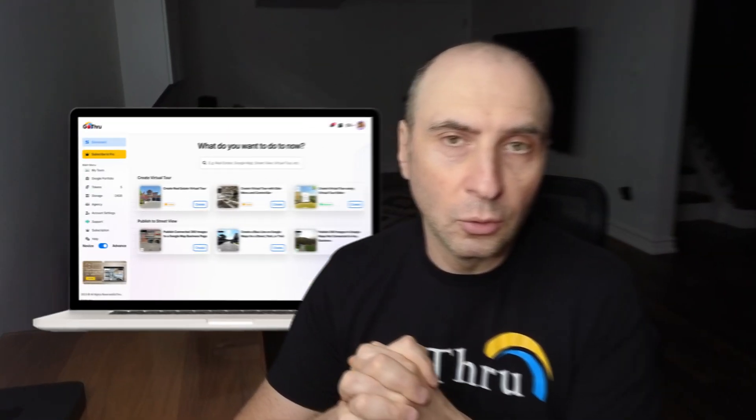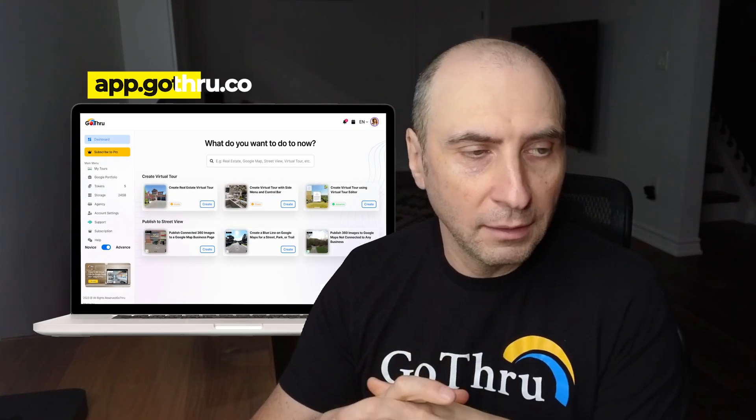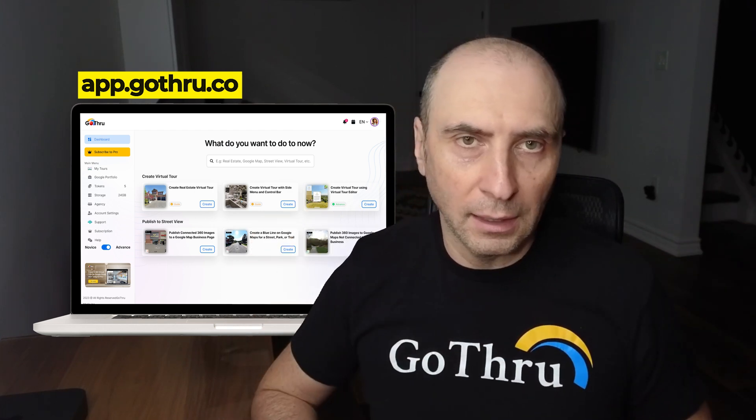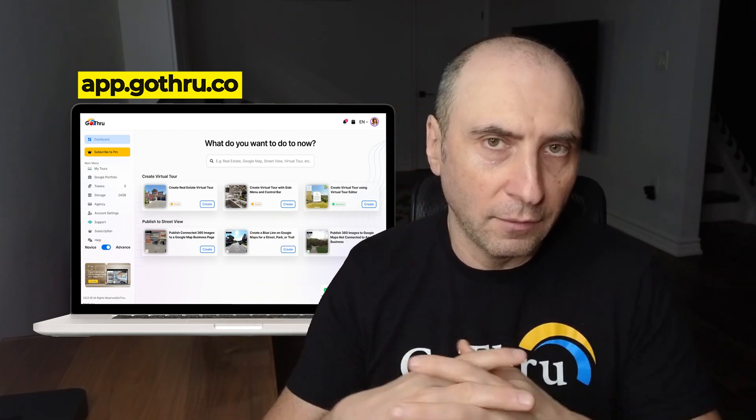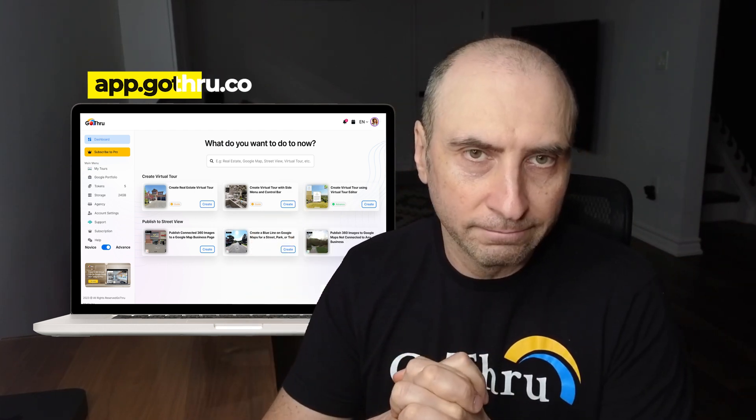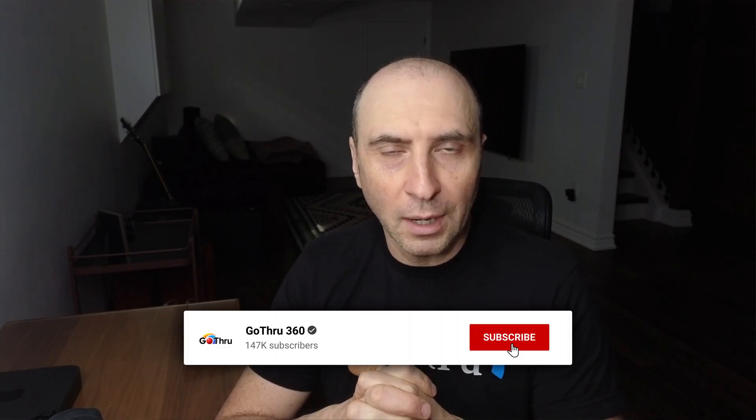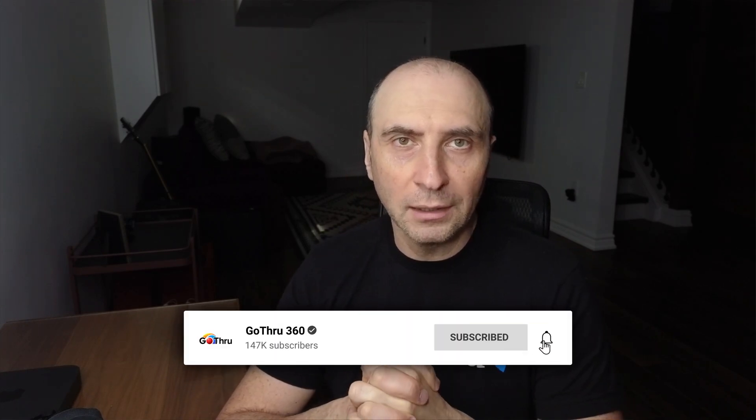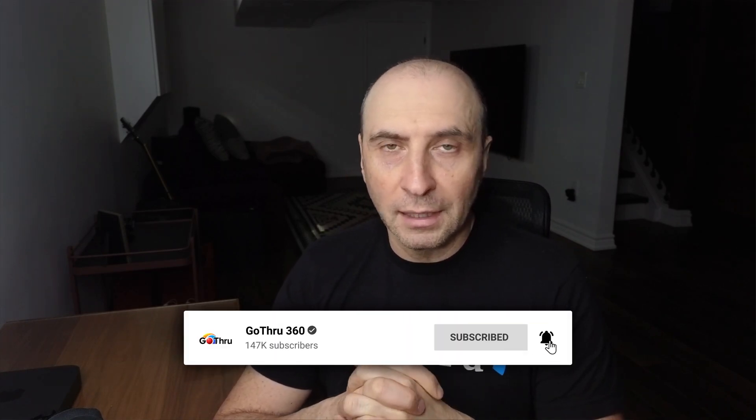Upload them to GoThru, and then in GoThru you can connect them and create a virtual tour. Okay, so this is today's video. Don't forget to subscribe to our channel, that's very important for us. Keep up the good work, take care, bye bye.